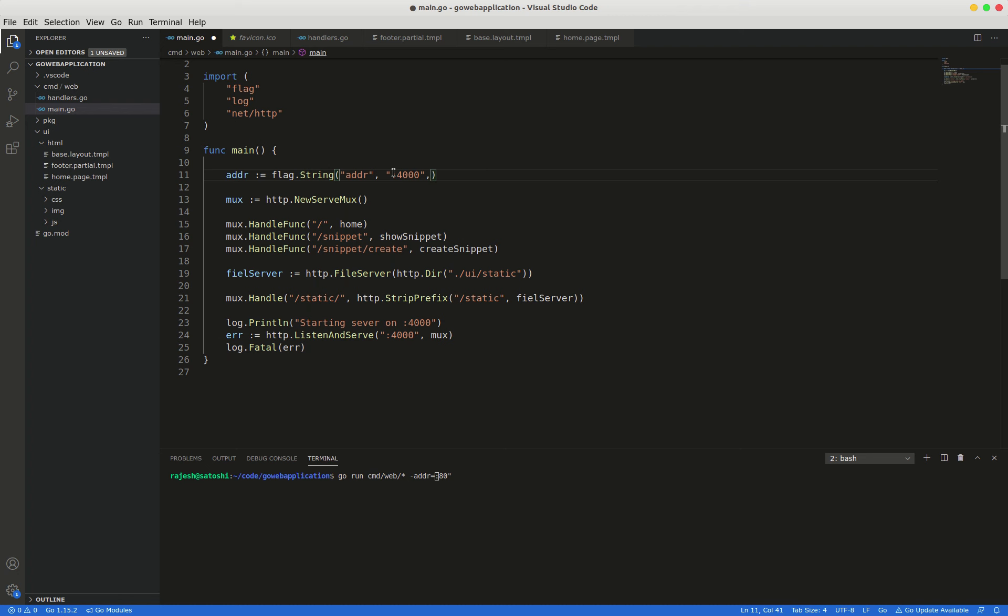Just some short help text explaining what this flag controls. HTTP network address.